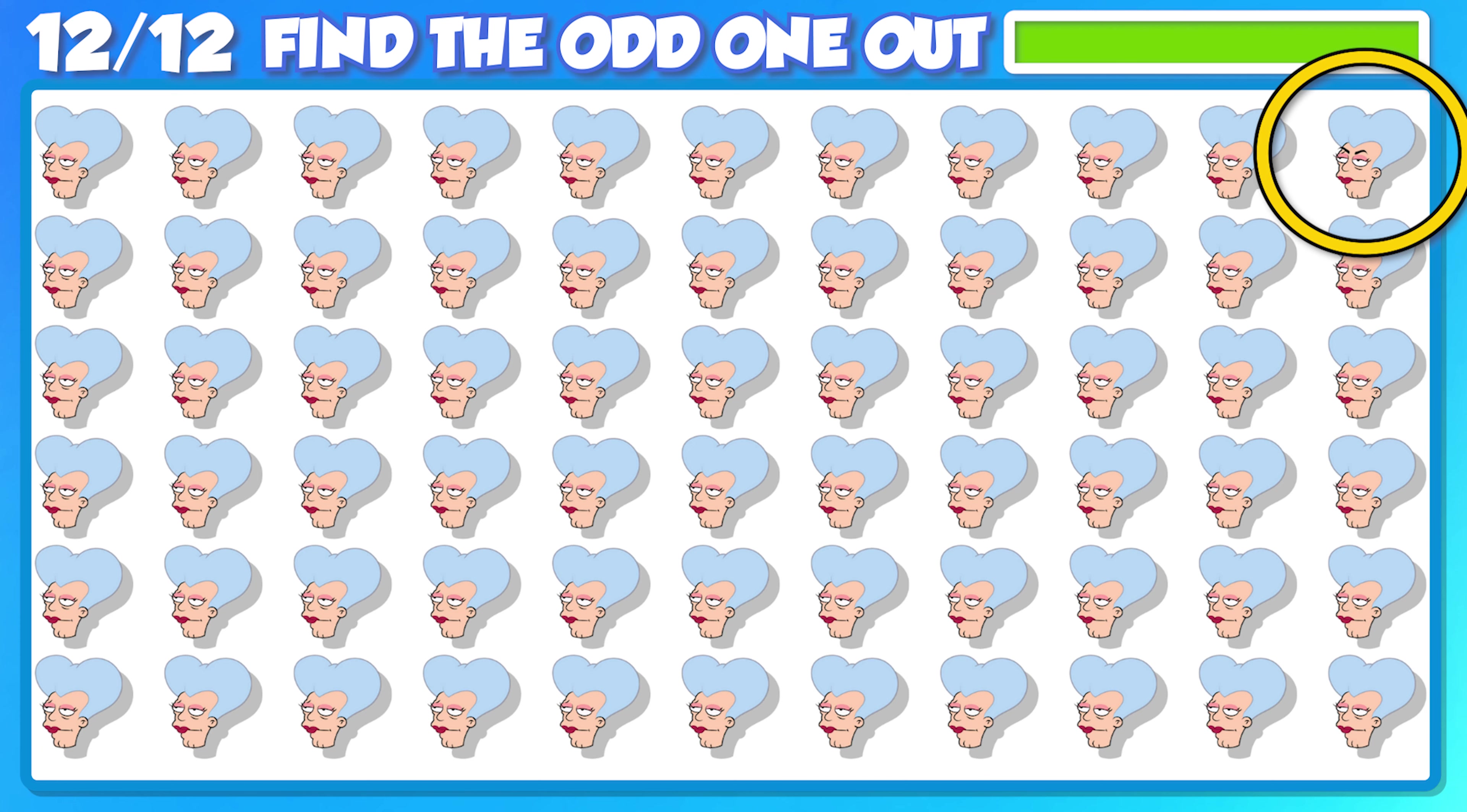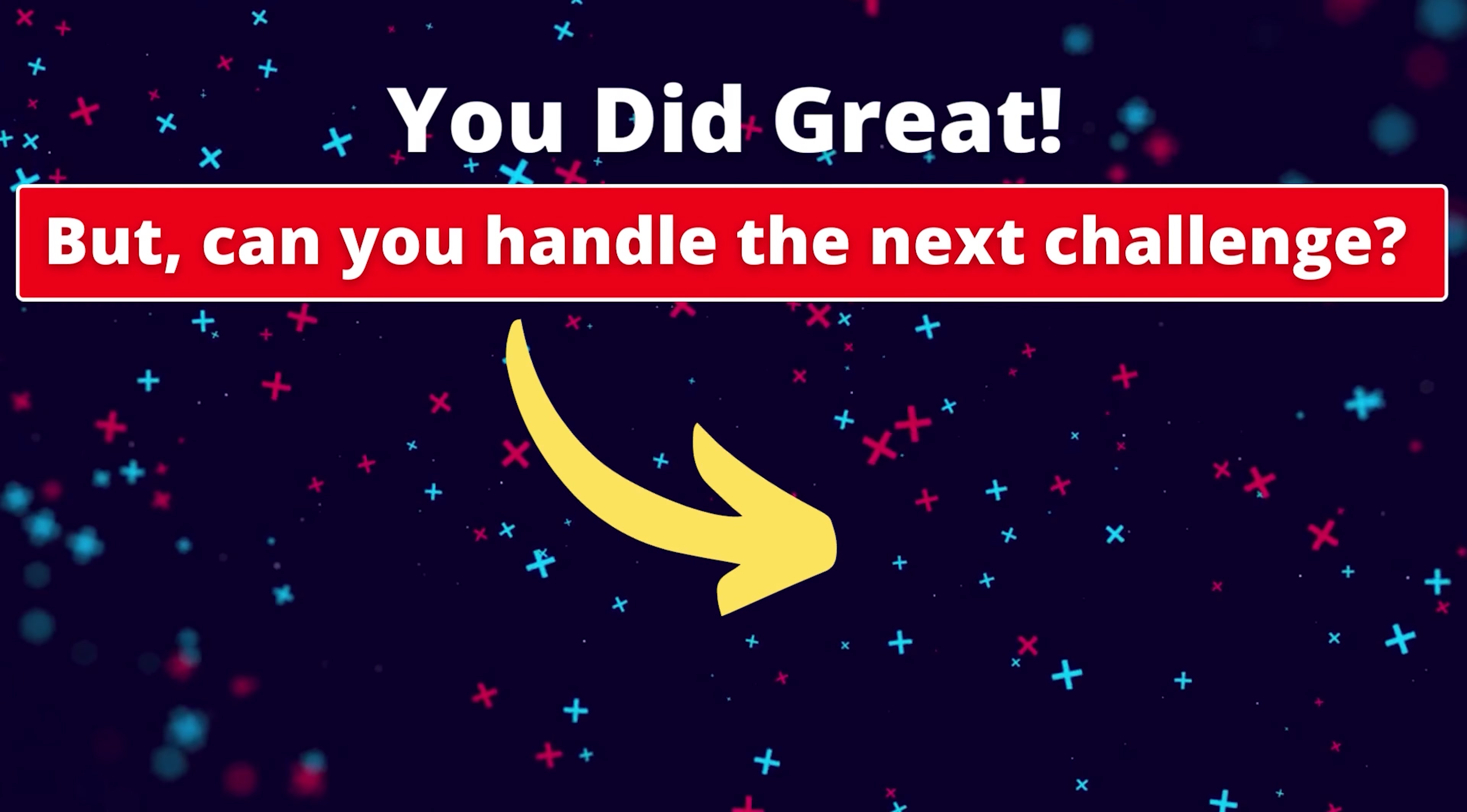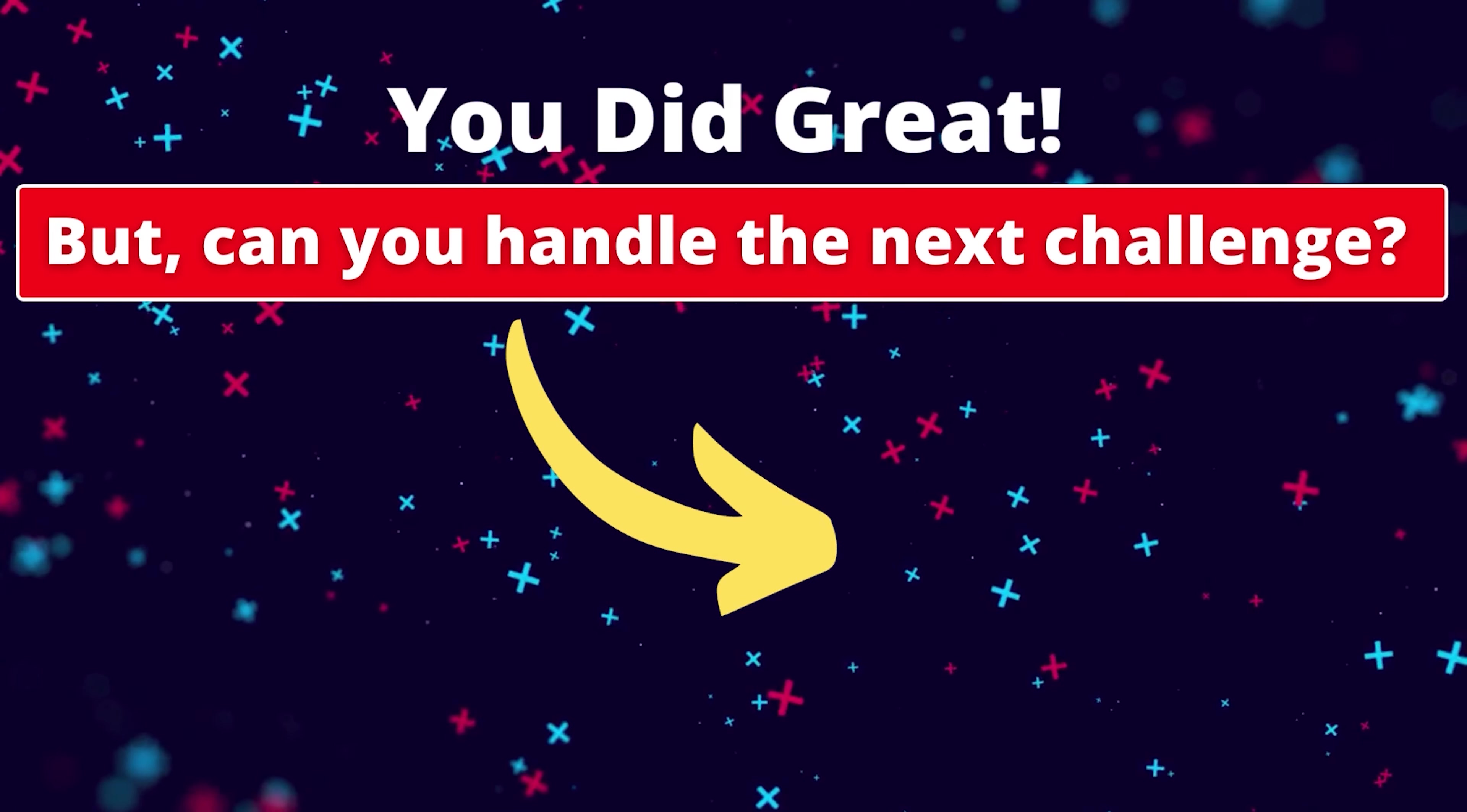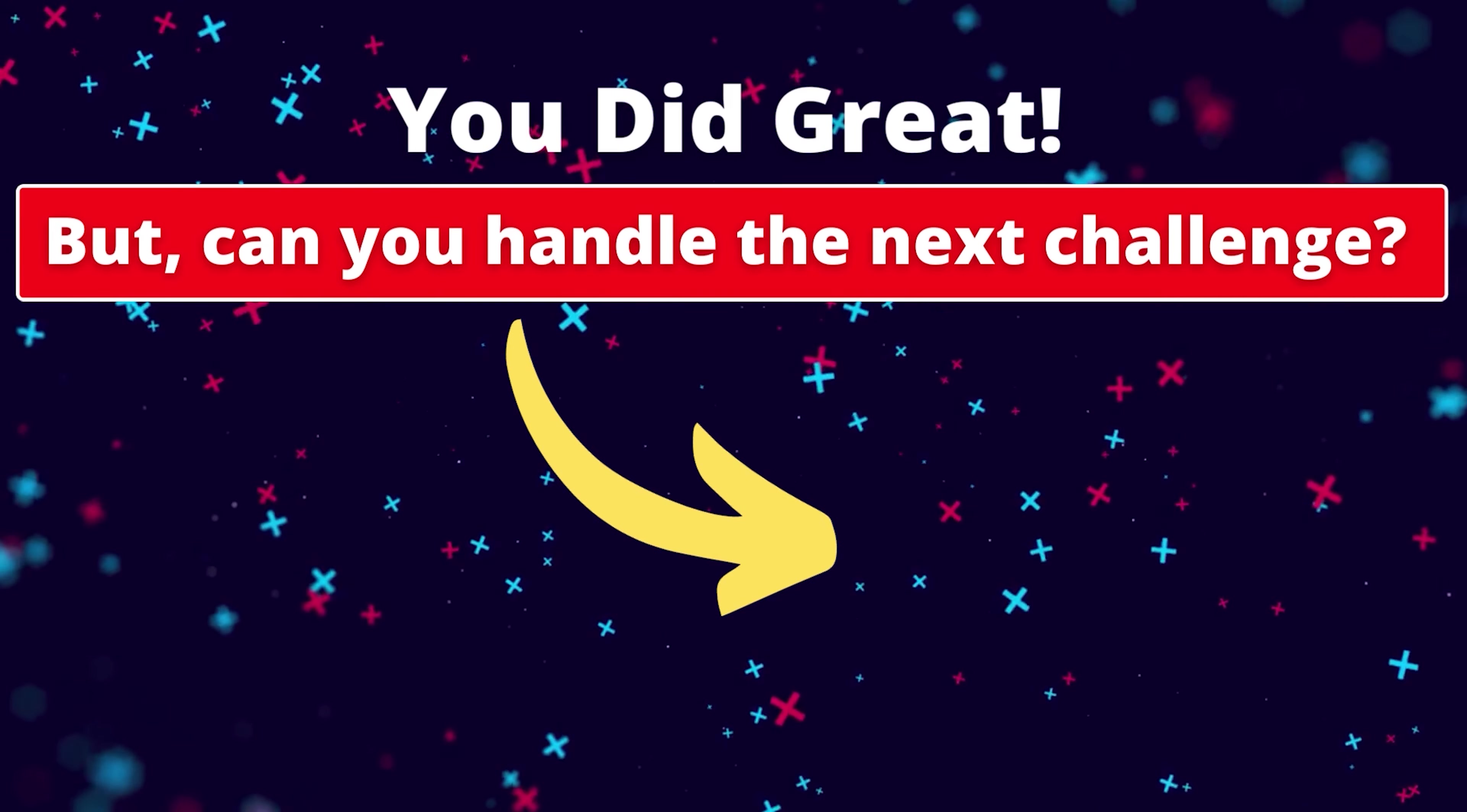Woo doggy! You did great, but can you handle the next challenge?